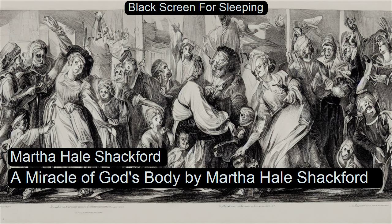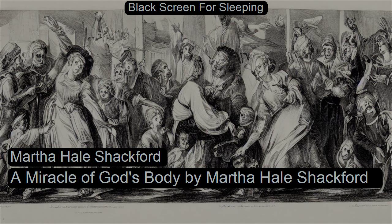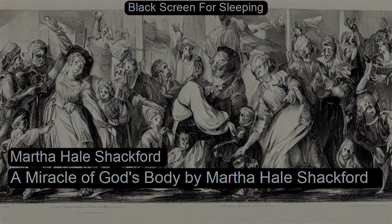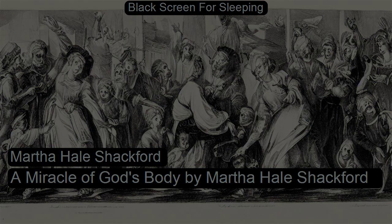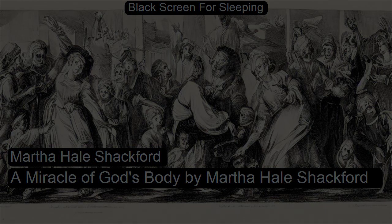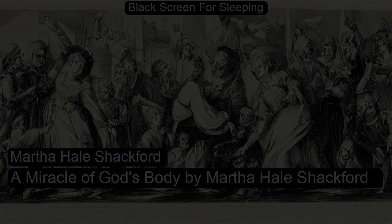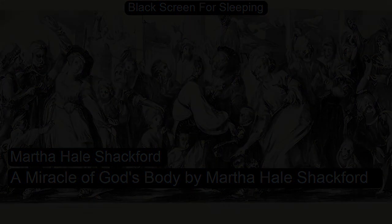A Miracle of God's Body, from Legends and Satires from Medieval Literature, edited by Martha Hale Shackford. The selection A Miracle of God's Body was translated by the editor.